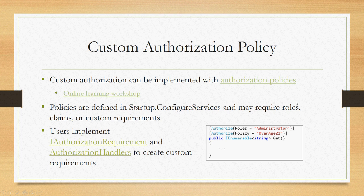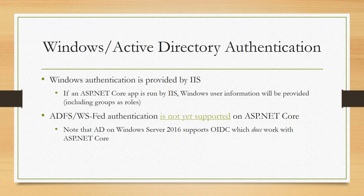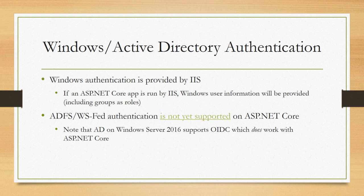Users also often want to know about on-premise AD and Windows authentication. Windows authentication today is provided by IIS and that continues to work. If you have an ASP.NET Core app that's running in IIS, Windows user information will be provided to you including groups as roles, so you can do easy role-based authorization.